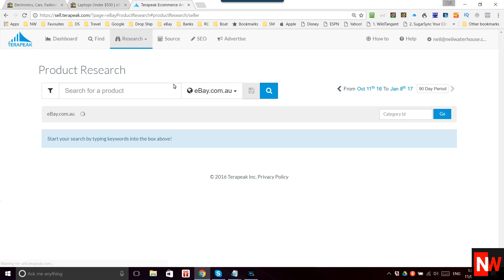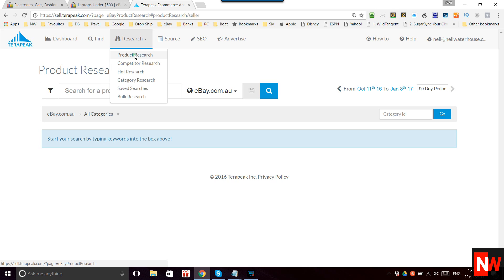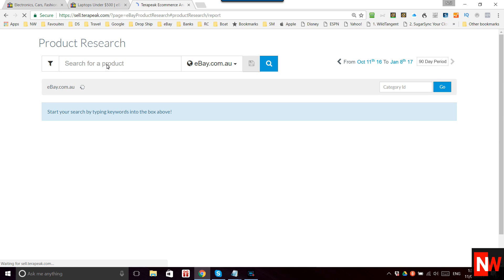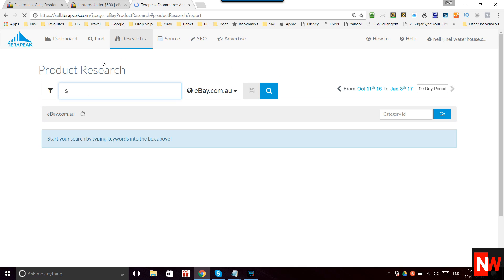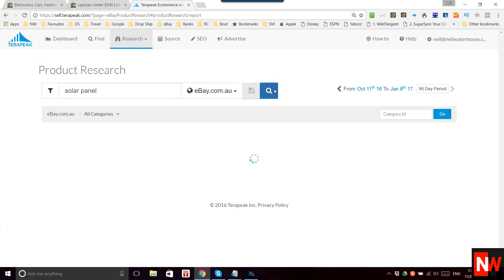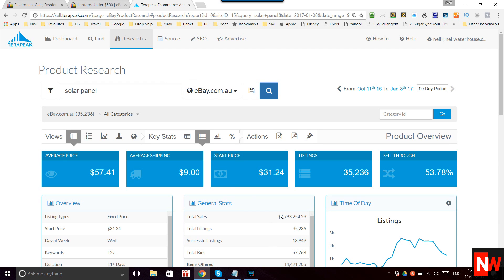Just to show exactly what doesn't work: in the past if we clicked on product research — which is where it takes you when you hit that continue button — I'll type in, say, 'solar panel' and do a search. Here it's showing us the global overview, and all this is exactly the same. It still shows us total sales of $2.7 million in the last 90 days. This account is set to US dollars, so that's over three million dollars in Australian dollars.